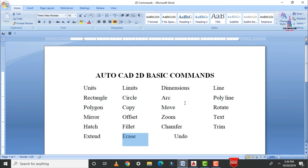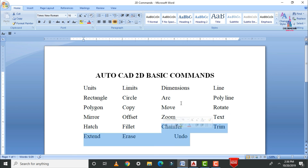This completes the remaining commands: text, hatch, fillet, chamfer, trim, extend, erase, and undo. If you have any queries about this video, please write your questions in the comment box below and I will try to answer them. Thank you.